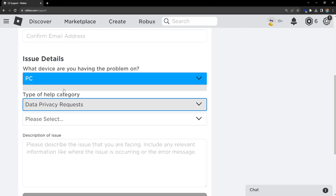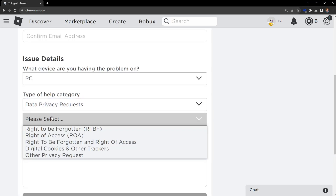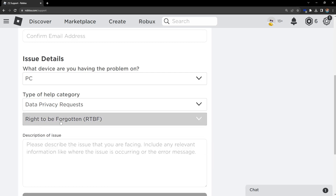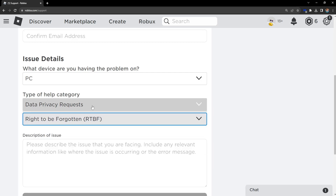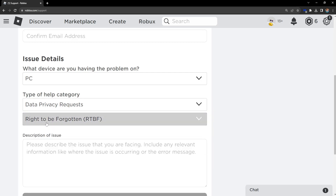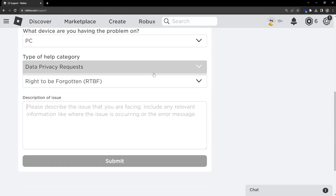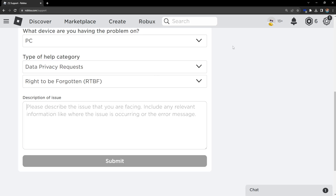Right here we have the option 'Right to be Forgotten', so we have to select this. So: Data Privacy Requests → Right to be Forgotten. And we have to describe the issue — we basically want to tell them what we need.